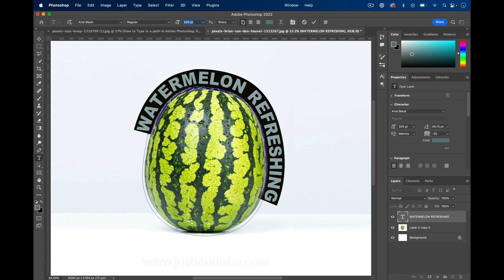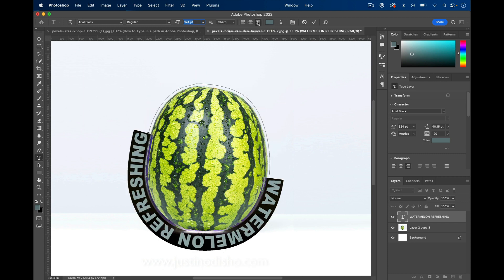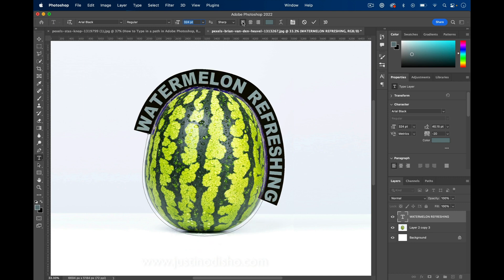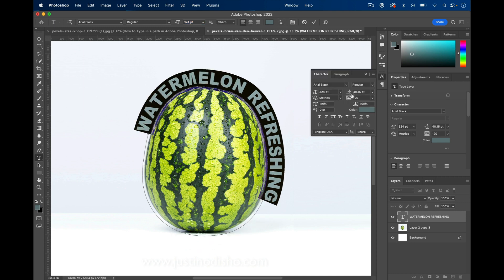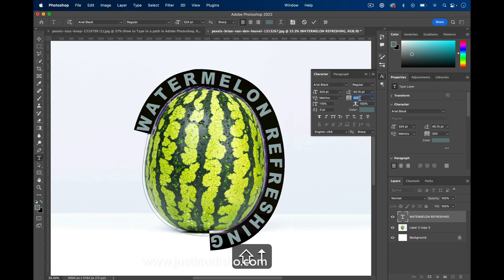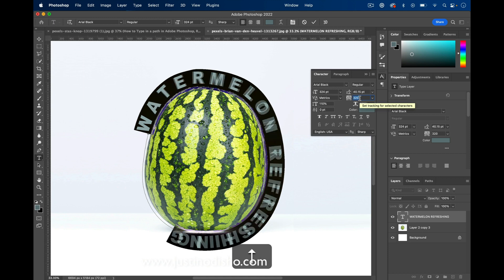Make sure the justification is aligned the right way—right, middle, or left will change the placement of it. In the Character panel, you can adjust things like the tracking or the spacing of the text.